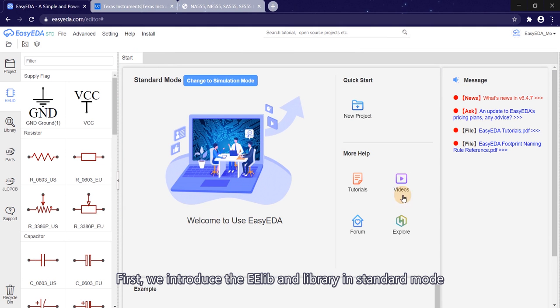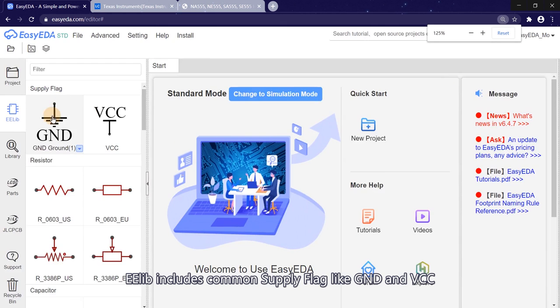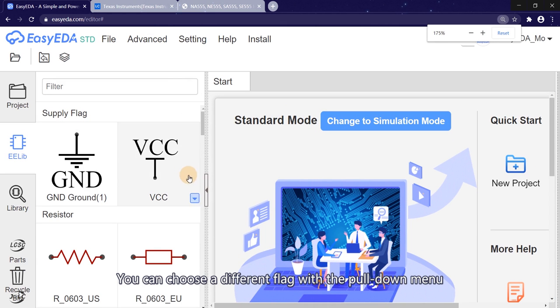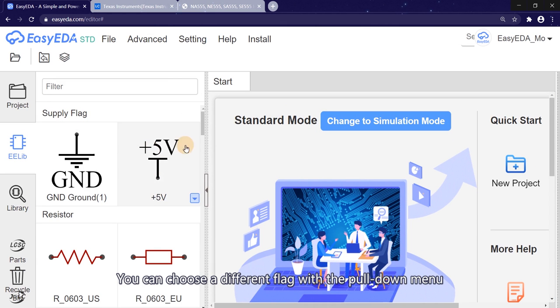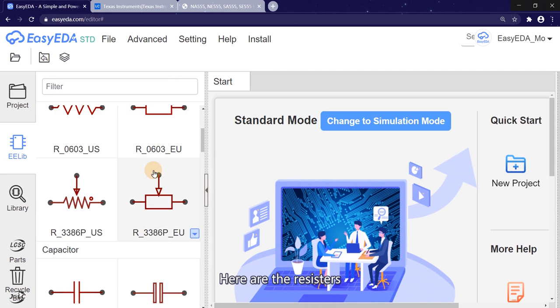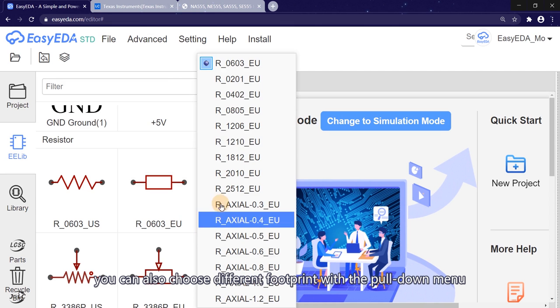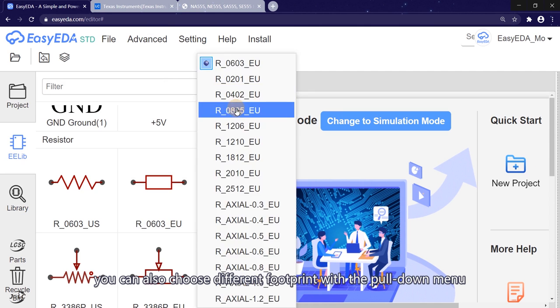First, we introduce the ee-lib and the library in standard mode. EE-lib includes common supply flags like GND and VCC. You can choose a different flag with the dropdown menu. Here are the resistors. You can also choose different footprints with the dropdown menu.